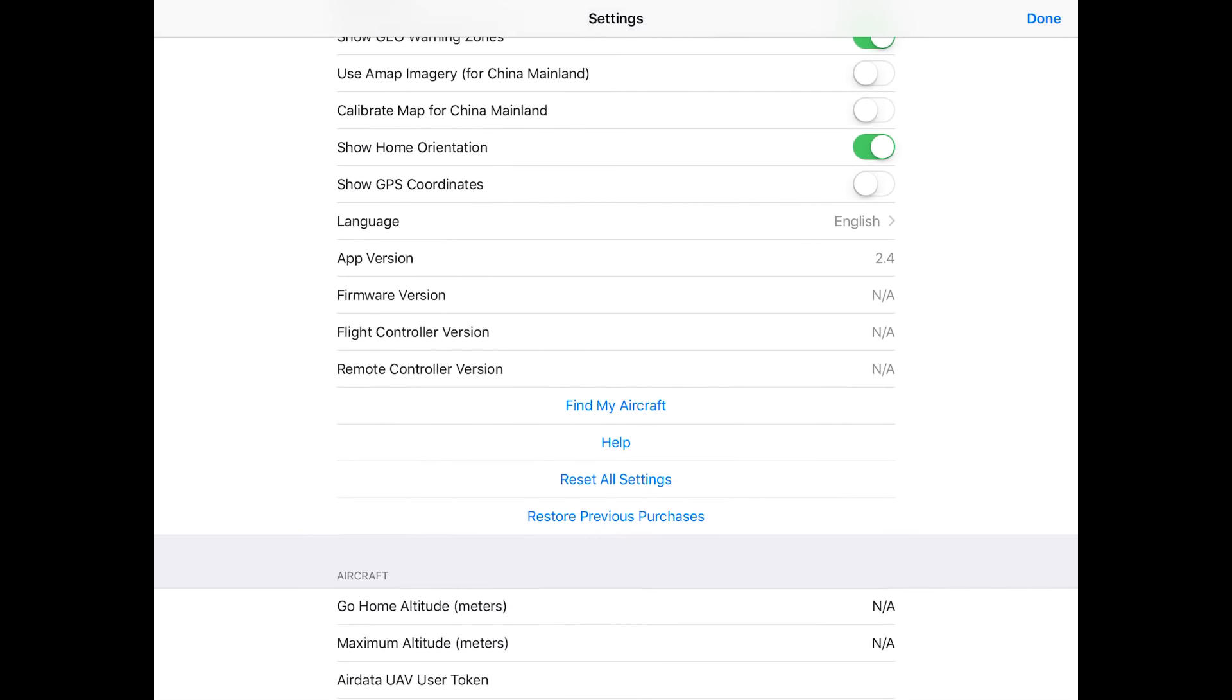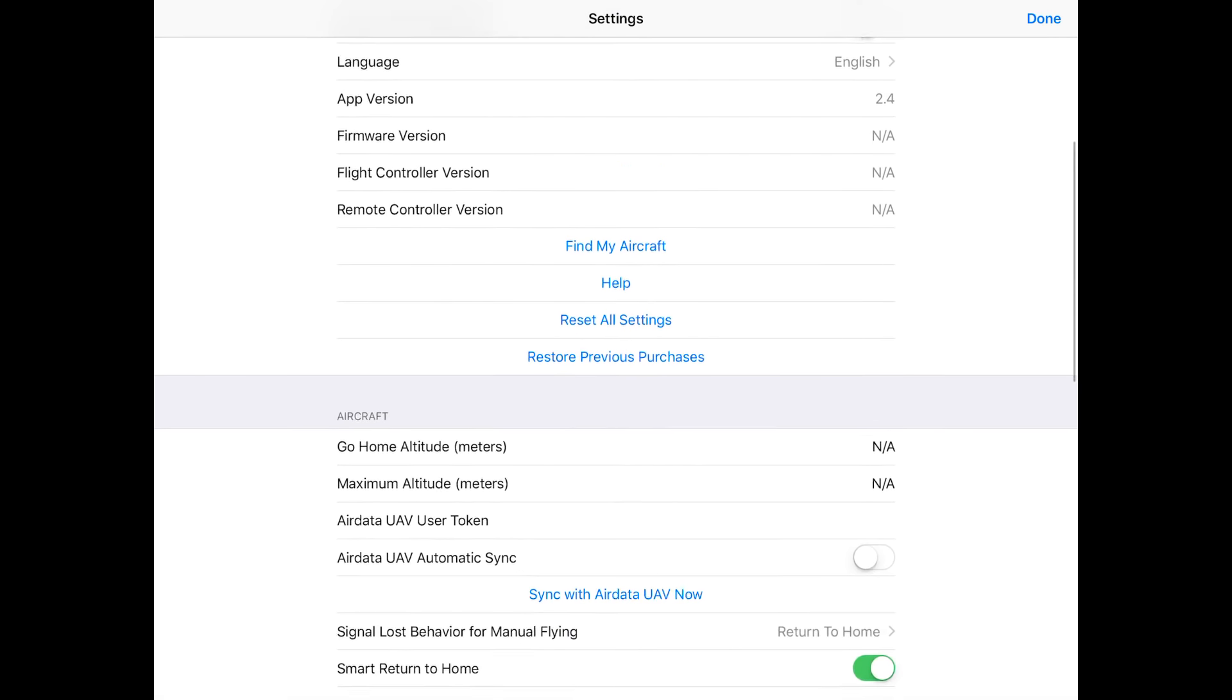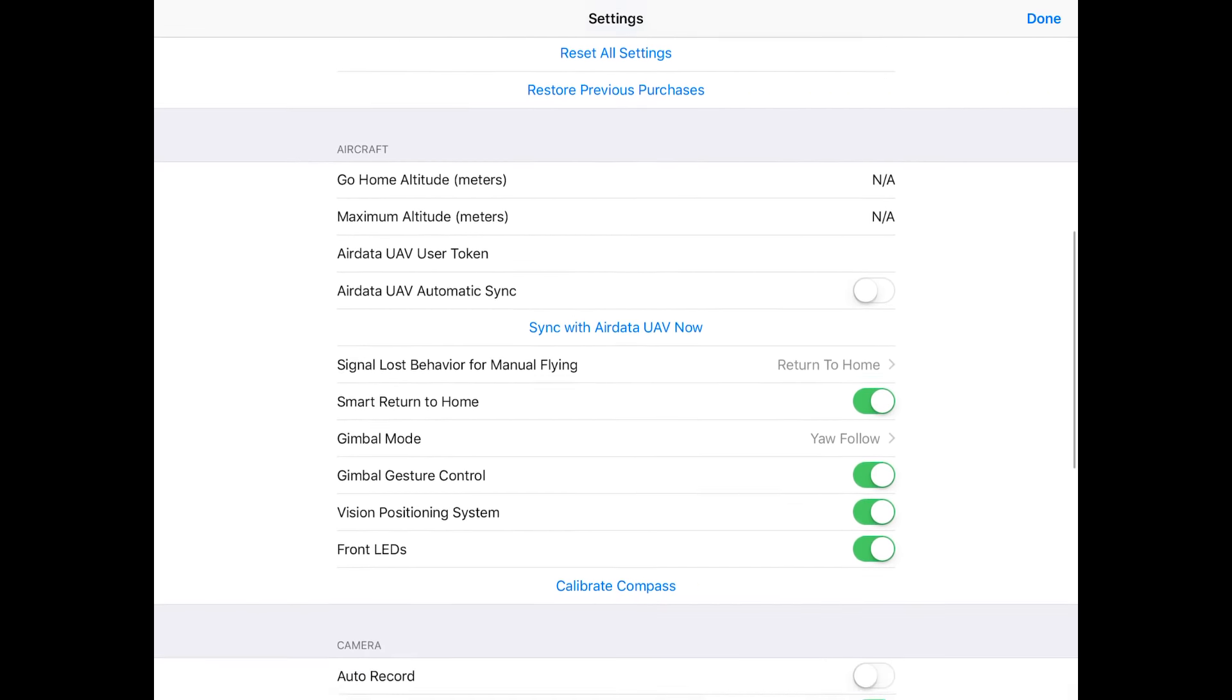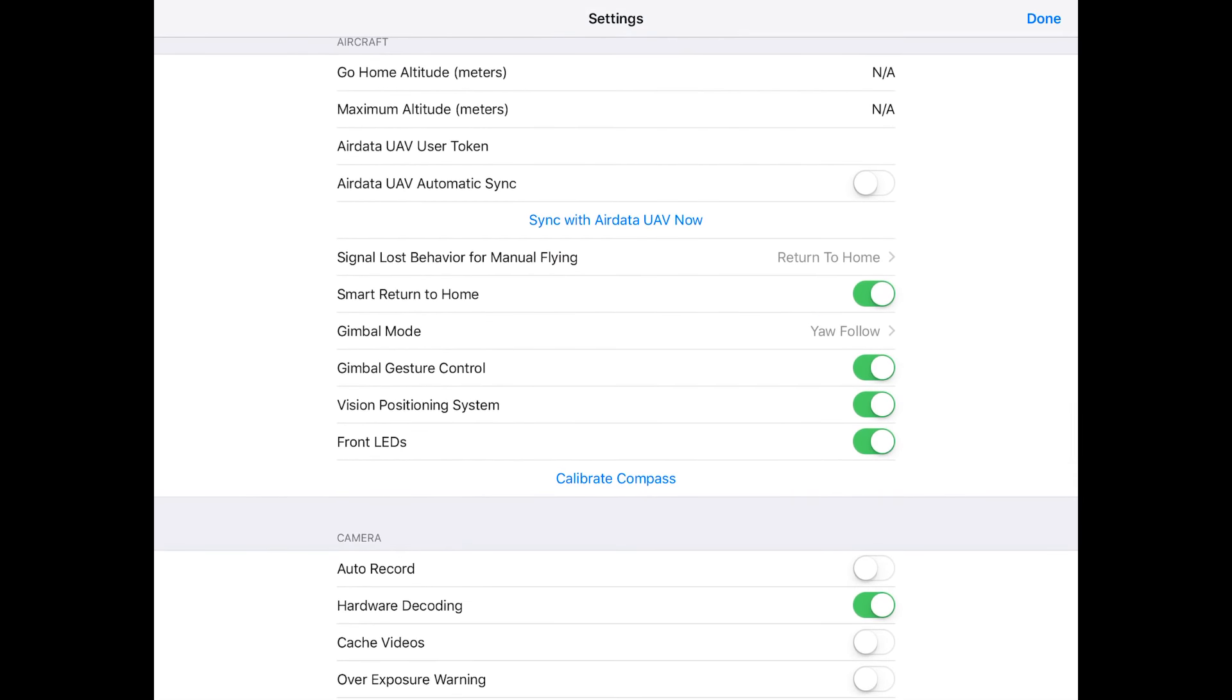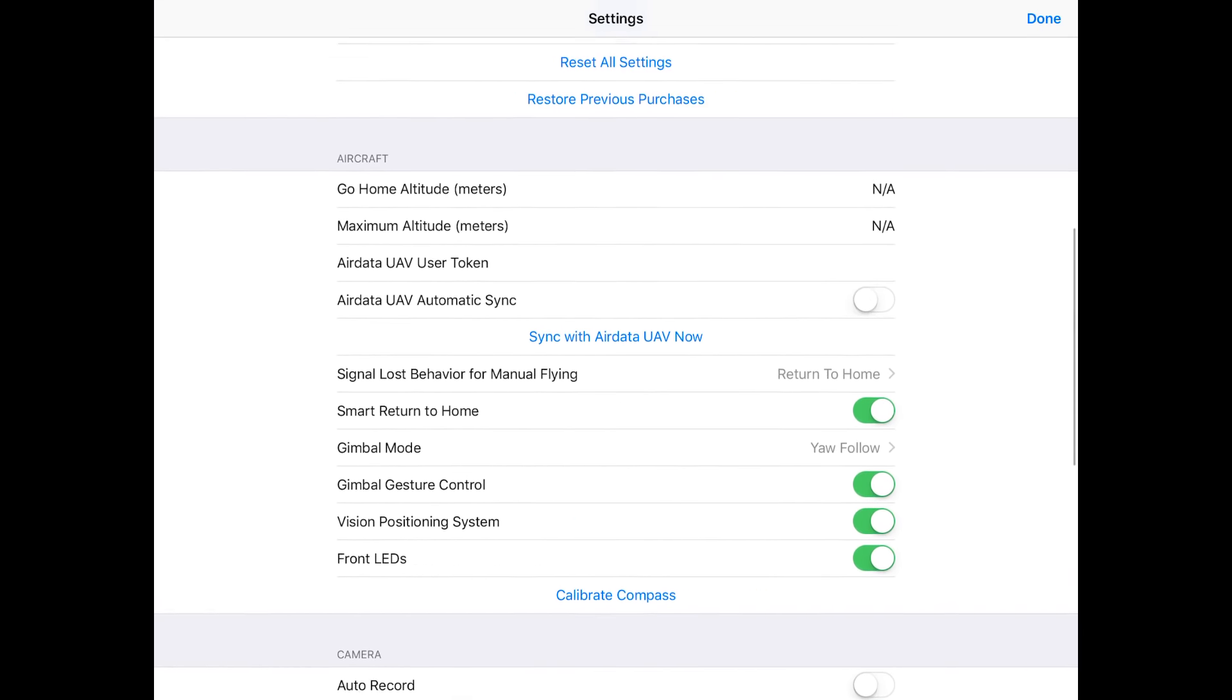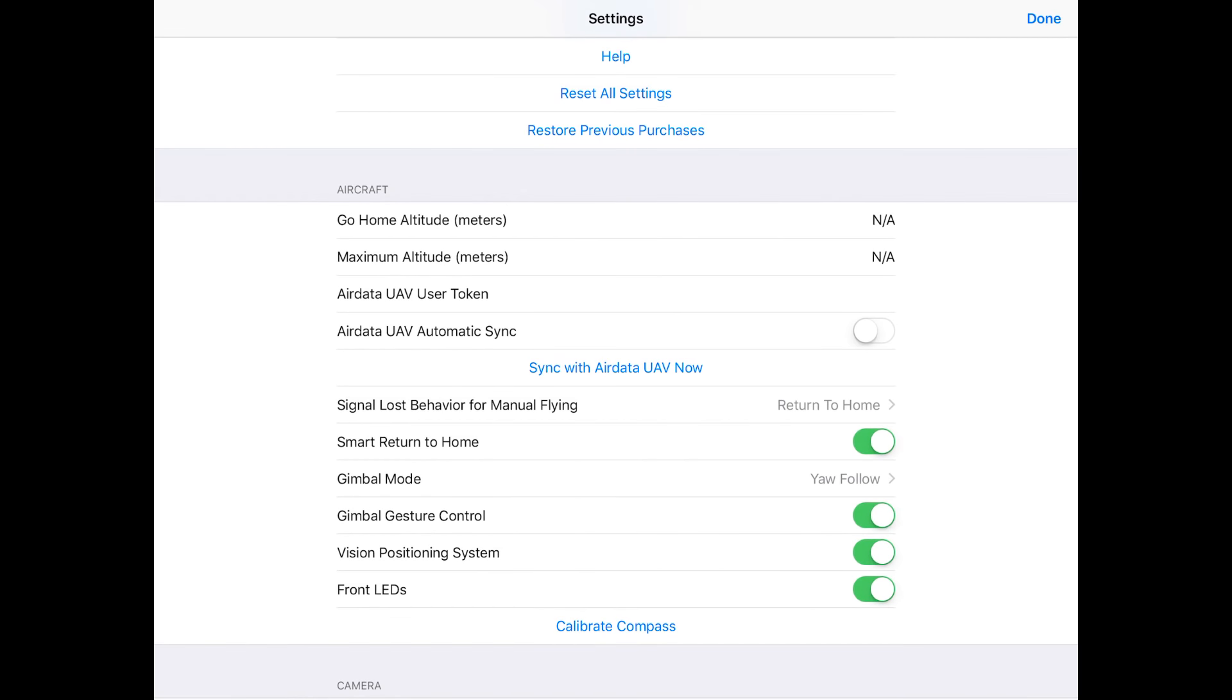Let's get back into settings. The app version shows our app version. Firmware version probably doesn't show the firmware version, the flight controller version, or the remote controller version because I do not have it connected. Does have a find my aircraft feature, help, reset all settings, restore previous purchases. Let's go ahead and connect the drone so we can actually check some of this stuff out.